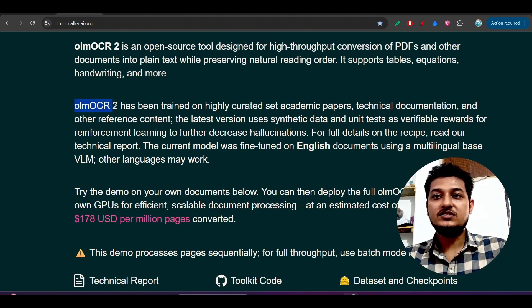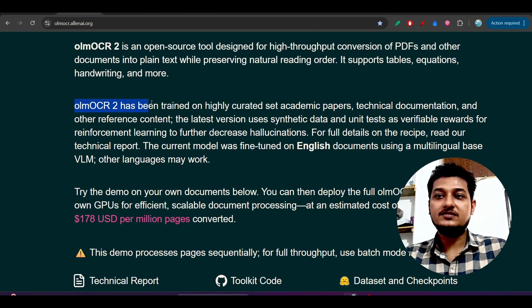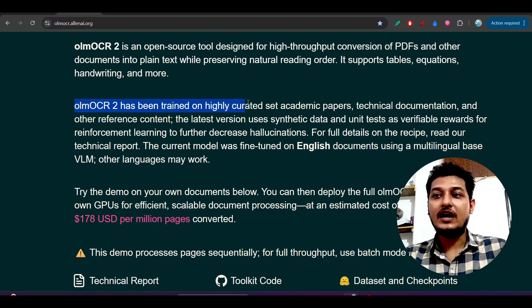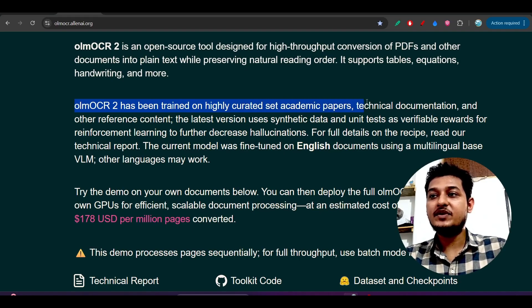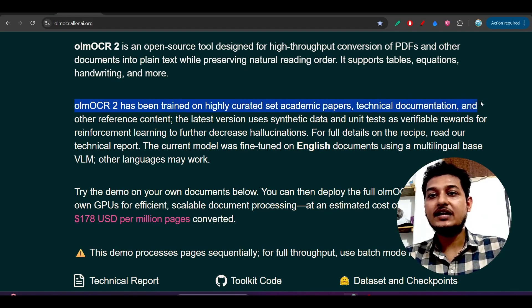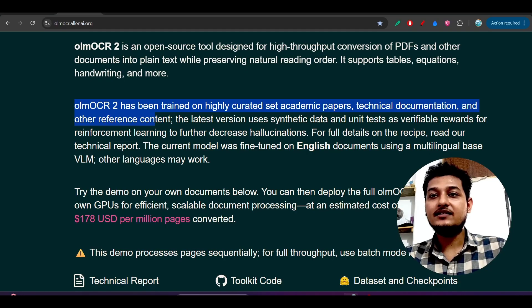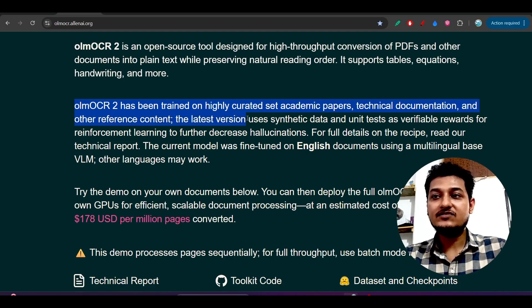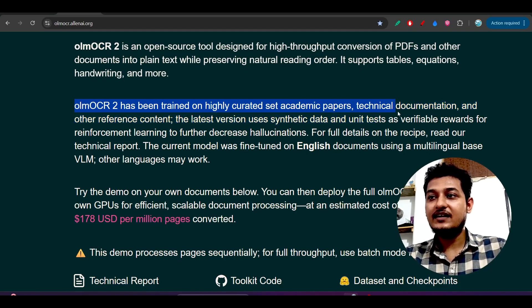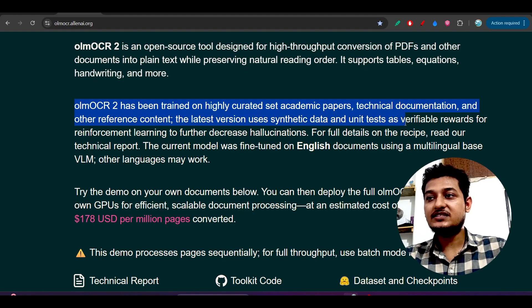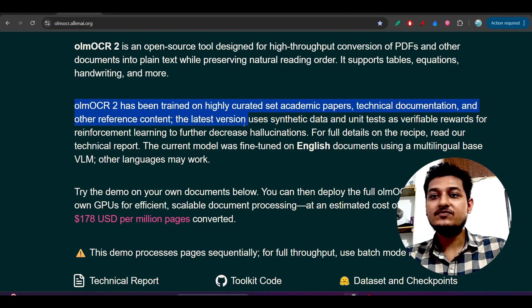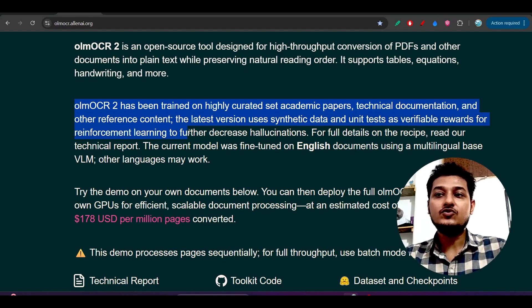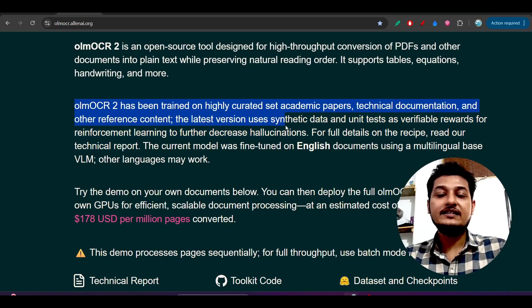They have written that OLM OCR 2 has been trained on highly curated set of academic papers, technical documentation, and other reference content. The latest version uses synthetic data and unit tests as verifiable rewards for reinforcement learning.